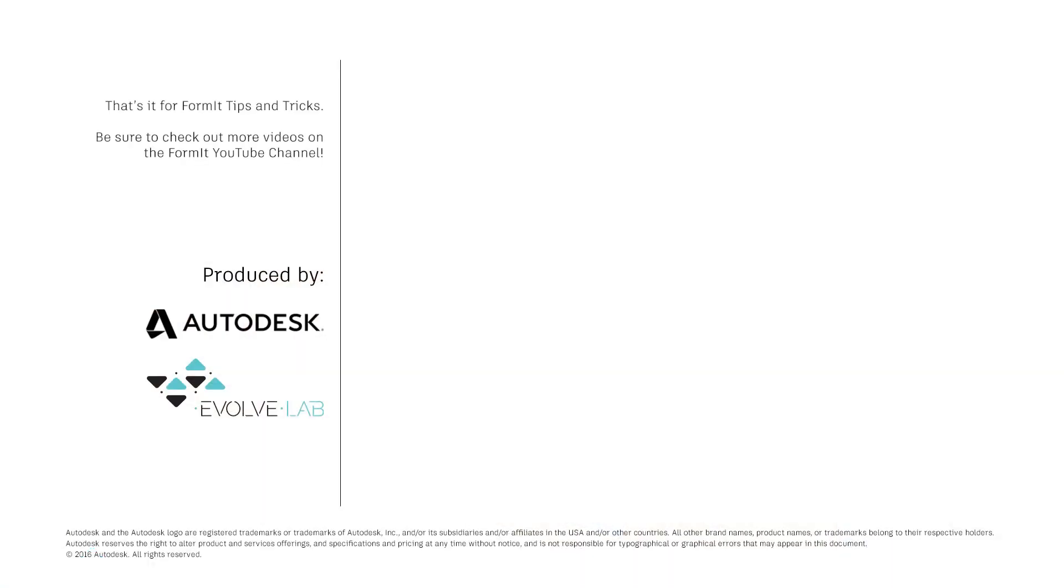That's it for Formit tips and tricks. Be sure to check out more videos on the Formit YouTube channel.